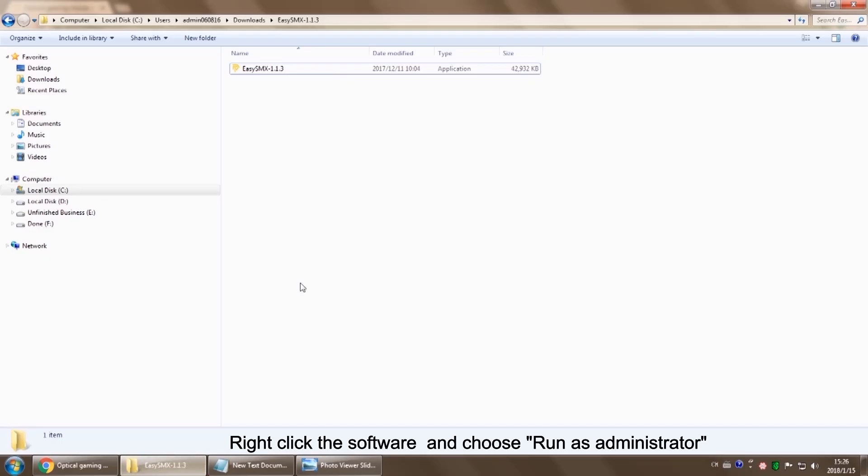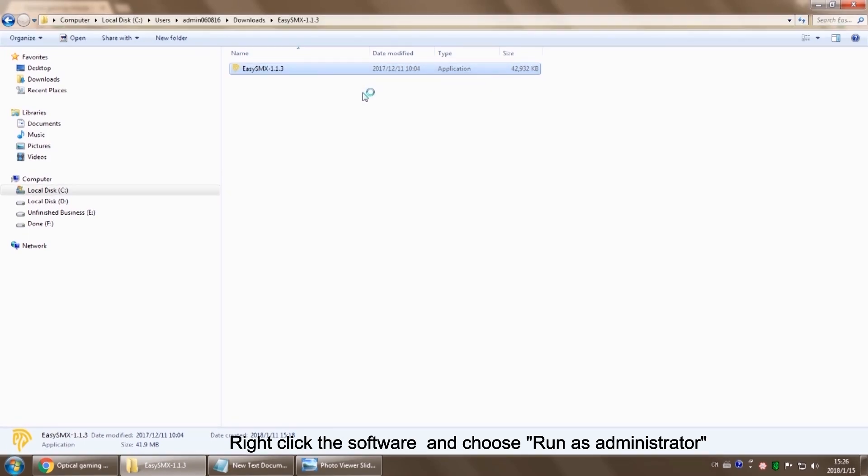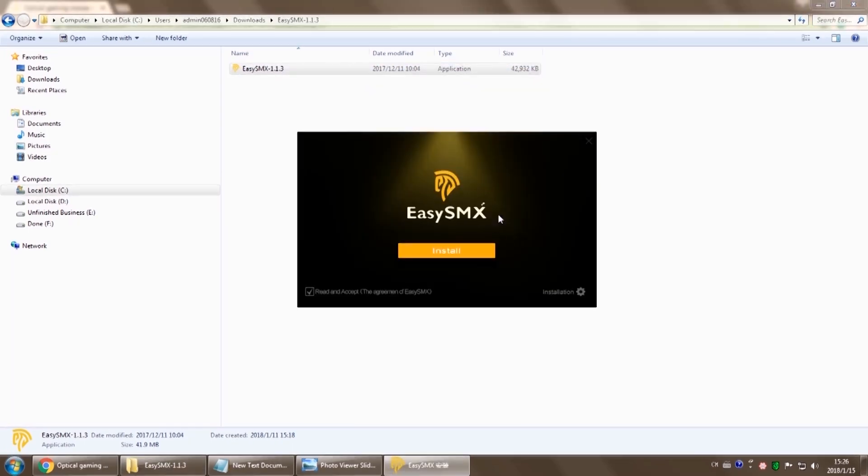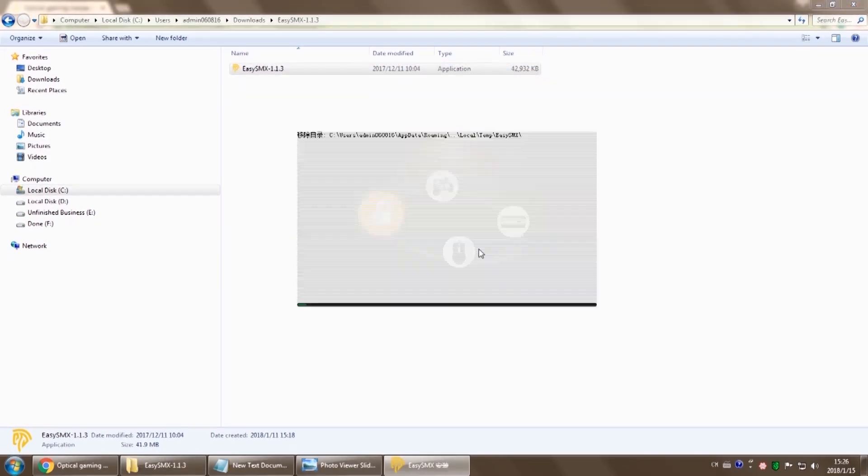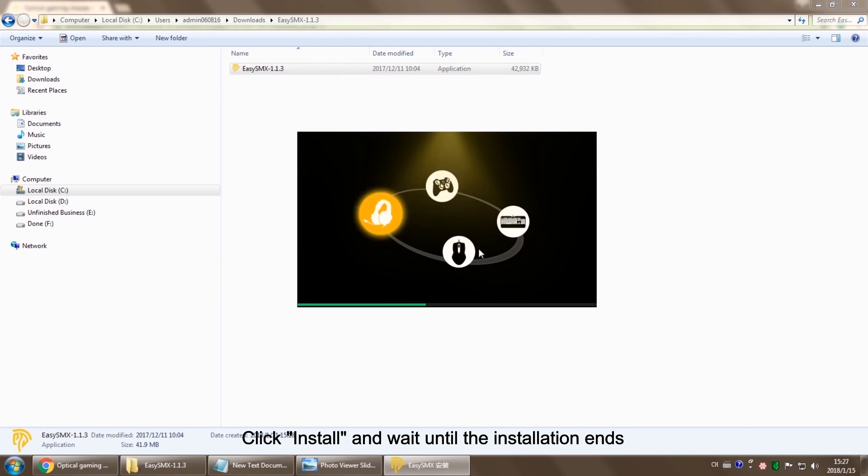After downloading, right-click the software and choose run as administrator, then click install.